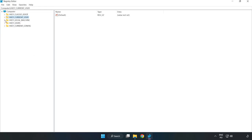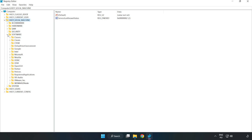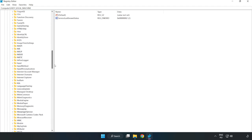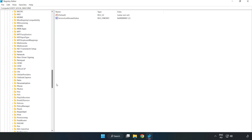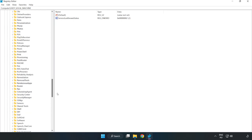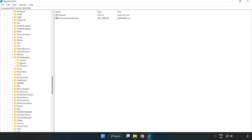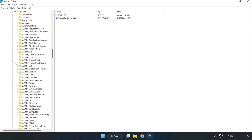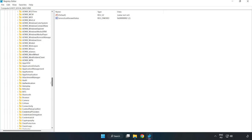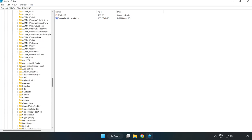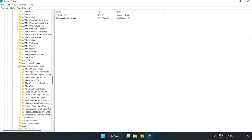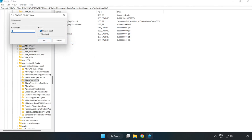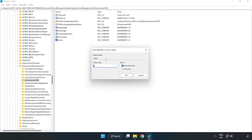HKEY Local Machine, Software, Microsoft, Policy Manager, Default, Application Management, Allow Game DVR. Right click value and click modify. Type 0 and click OK.